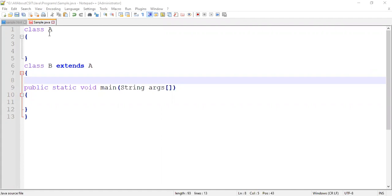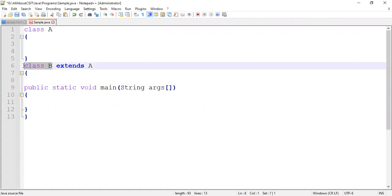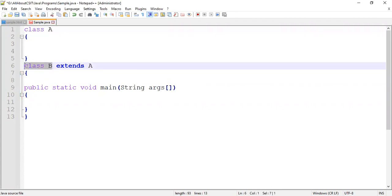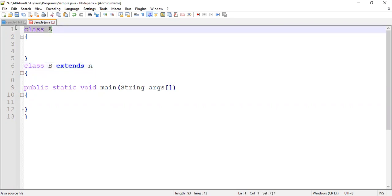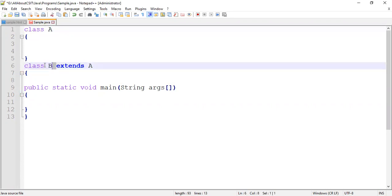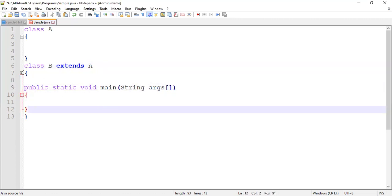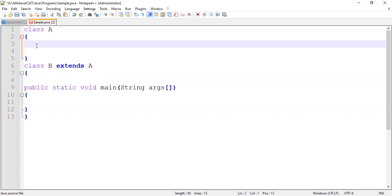Class B is a subclass whereas class A is a superclass, because class B is extending the features of class A. So A becomes a superclass and B is a subclass. Within the subclass I have written the main function also.